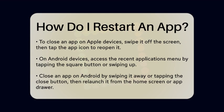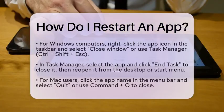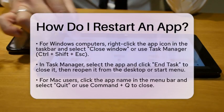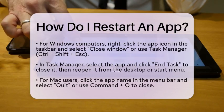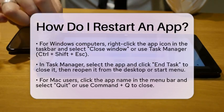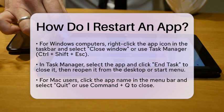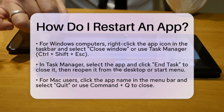For Android devices, the process is similar but may differ slightly based on the manufacturer. Access the Recent Applications menu, which can usually be done by tapping the square button or swiping up from the bottom of the screen. Scroll through the list of open apps, find the one you wish to restart, and swipe it away or tap the close button. Once it is closed, locate the app icon on your home screen or app drawer and tap it to launch it again.